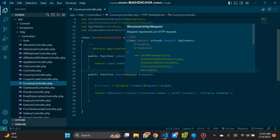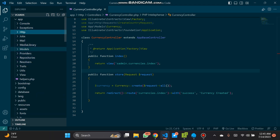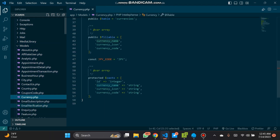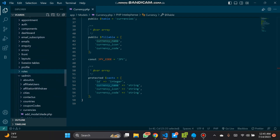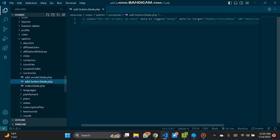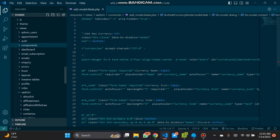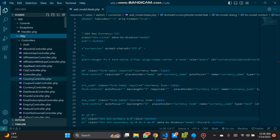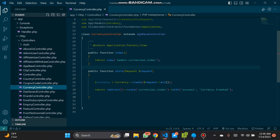In the controller, we added the store function to save our currency. It takes a request and uses request all — getting currency name, currency icon, and currency code — matching what is on our model. We check the model: currency name, currency icon, and currency code are all present. The controller saves the currency to the database, and when saved it redirects to the same page with a 'currency created' success message.